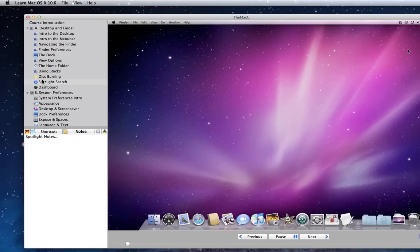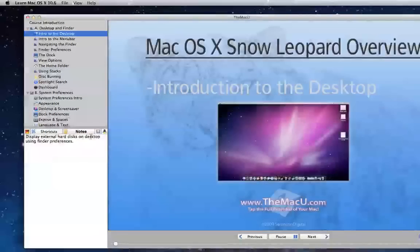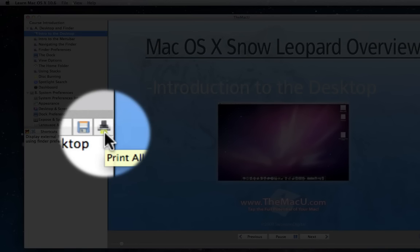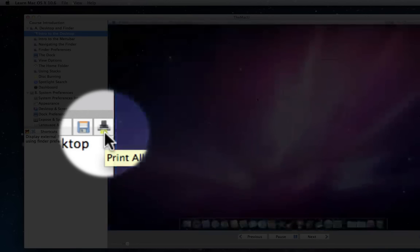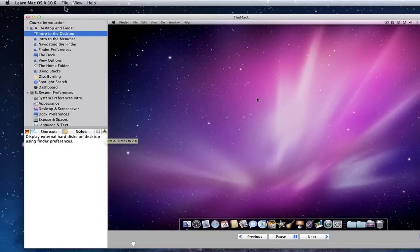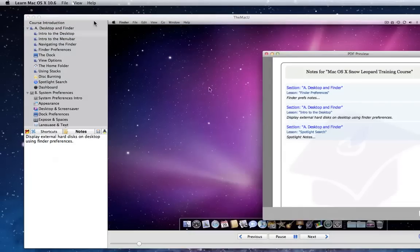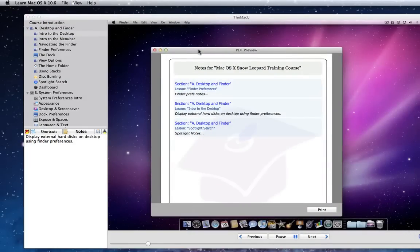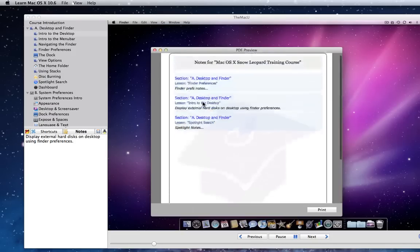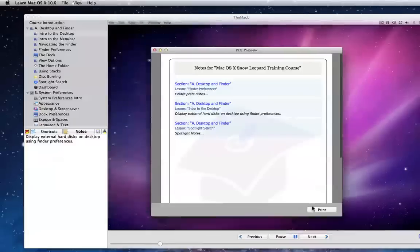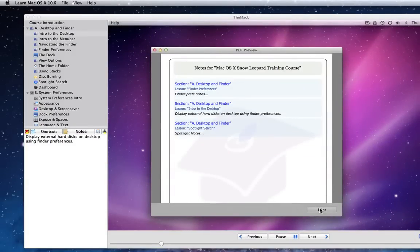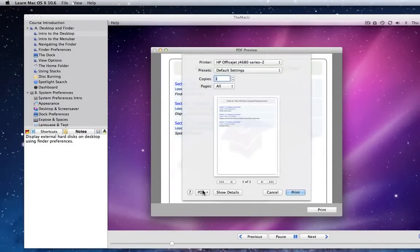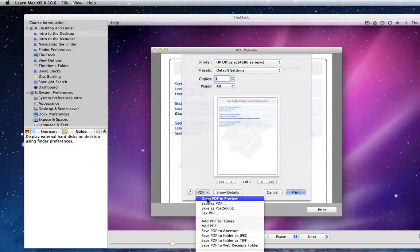Rather than having to go back through each video to find the notes you have taken, we've provided a way to print out all your notes at once. Just click this print icon here, or go to File, Print Notes in PDF. All the notes you have taken are compiled into a document that can be printed or saved as a PDF from the print dialog.